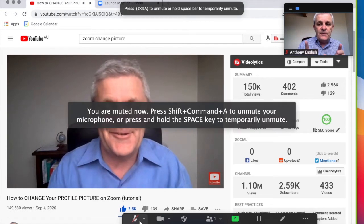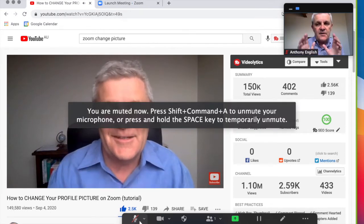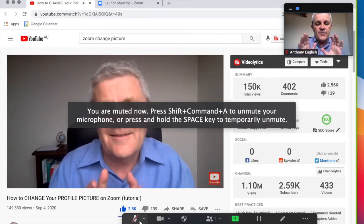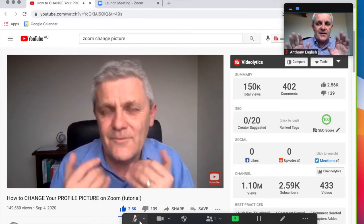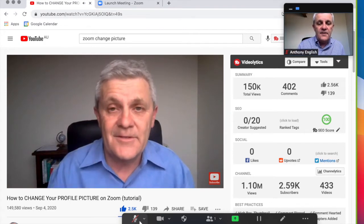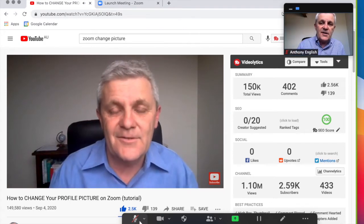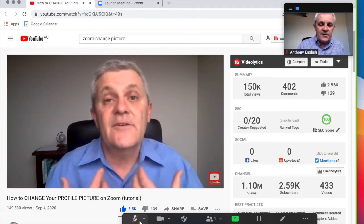Now, on Zoom, you can still hear me talking, but the Zoom participants can't hear me talking. All they're hearing is the video in the background.